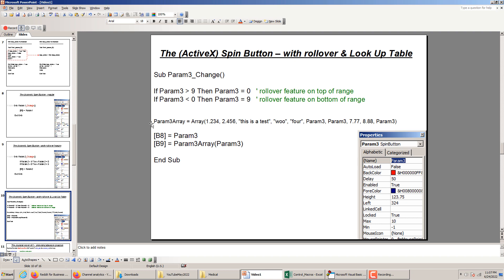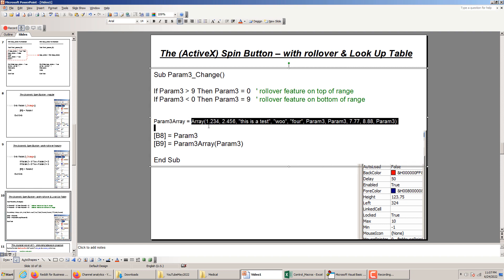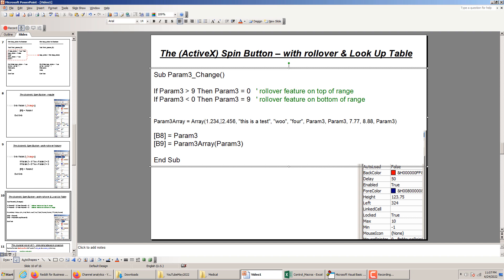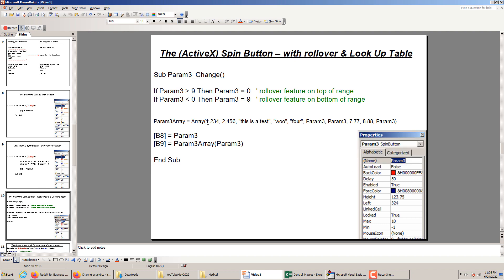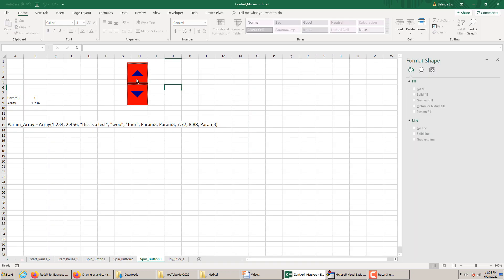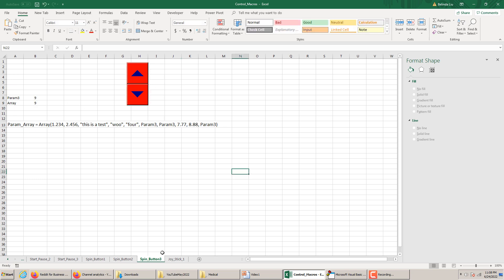The third version has a lookup table inside. It has a rollover feature and also a lookup table. We define an array called param3_array — you can call it anything you want — and define it using Array() with certain values. It can be numerical, text, boolean, or many different things. In this case we chose a combination of numerical and text. As the parameter varies between zero and nine you go through these values: when parameter is zero you get 1.234, when it's one you get 2.456, when it's two you get the text 'this is a test', then four, then five, then 7.77, and so on.